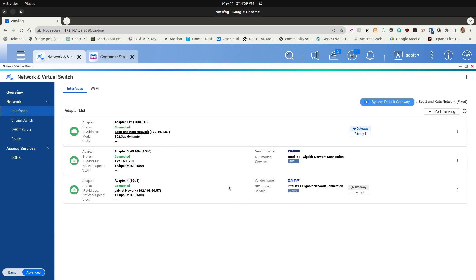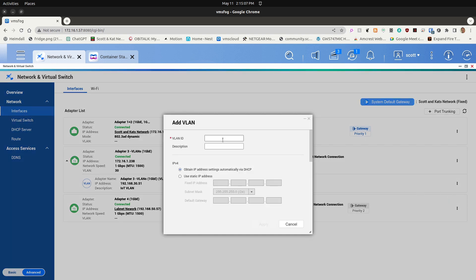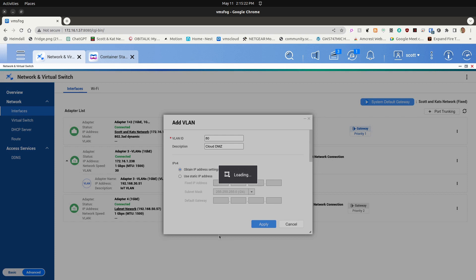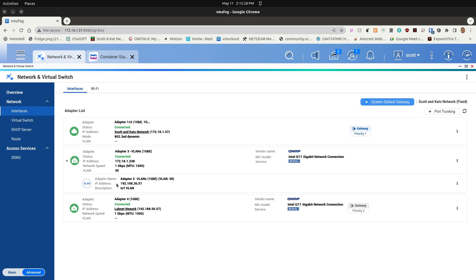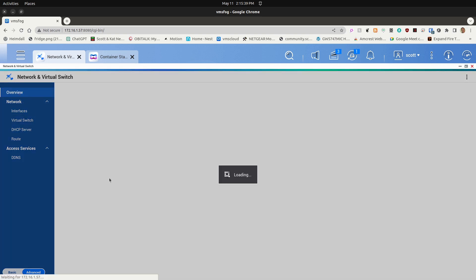Now that VLAN 30 is created, I go to the hamburger menu again and add another VLAN. This time I'm adding VLAN 80, which is my Cloud DMZ VLAN. These are existing VLANs and I just want them noted on the adapter. Once that creates, it pops in and now adapter 3 has two VLANs underneath it.